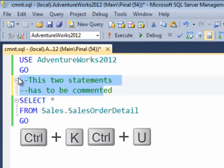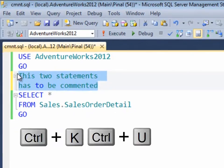To uncomment select the statement and type Ctrl K and Ctrl U in quick succession.